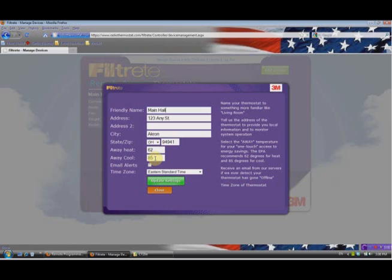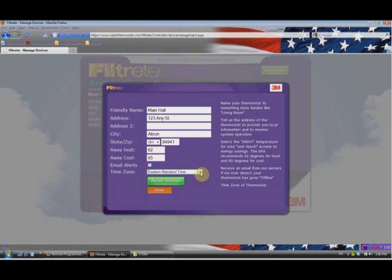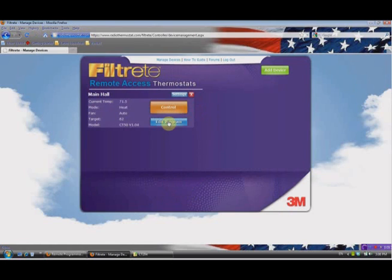When you leave, or through your computer, you can set an Away button which is like an energy save feature, and it will revert to those away temperatures while you're away. You can also click here to receive email alerts — it will go back to your email address that you set up earlier. The email alerts will detect if the thermostat has gone offline or if you have severe conditions. Here's your time zone setting — we talked about that earlier, and it helps set up the clock. When you're done changing these settings, simply click Update, and we're all set.